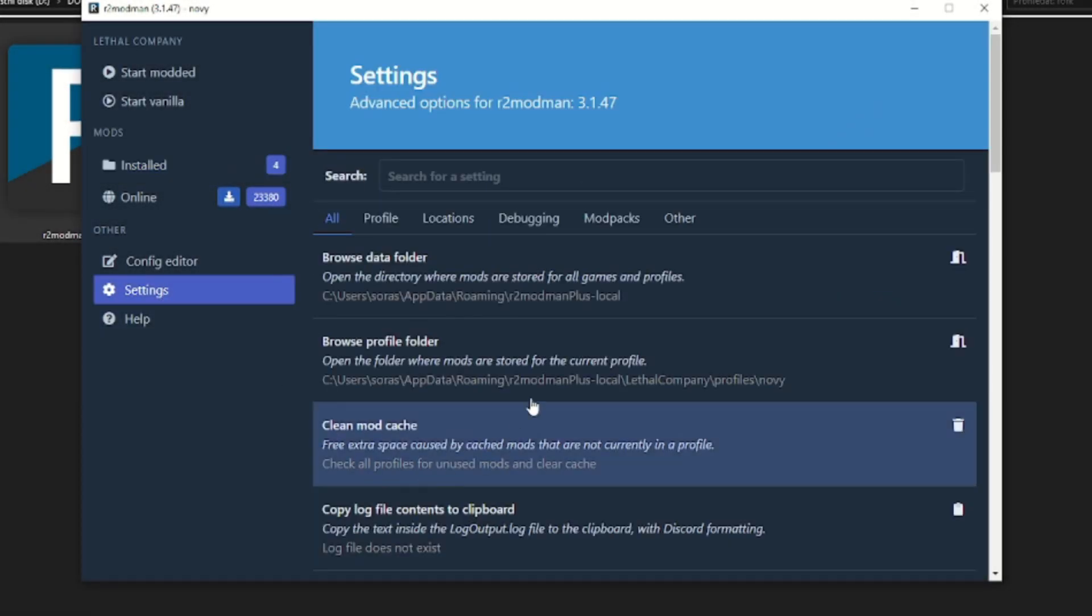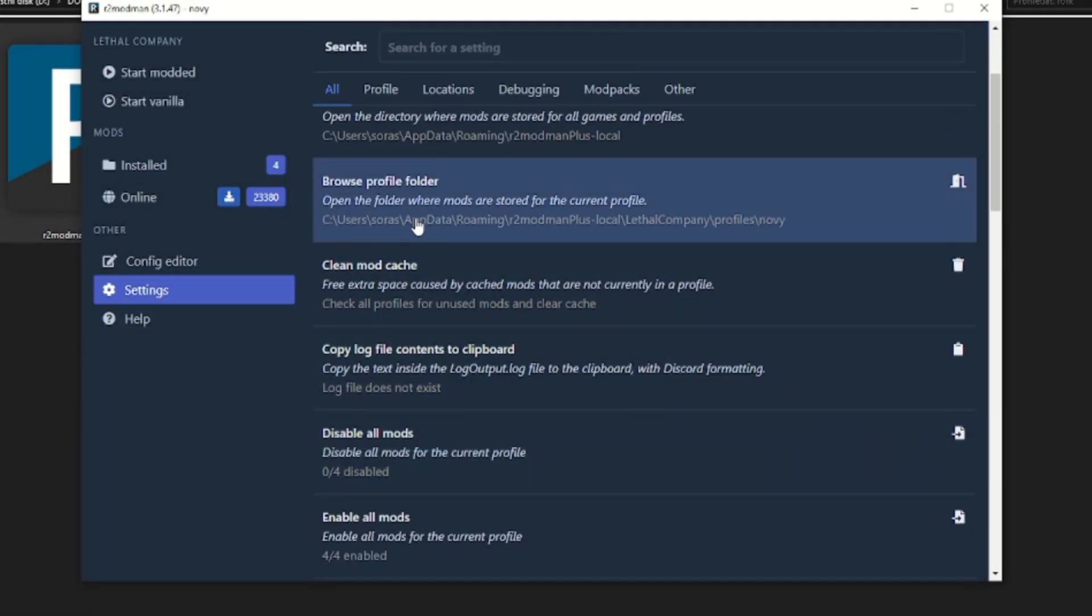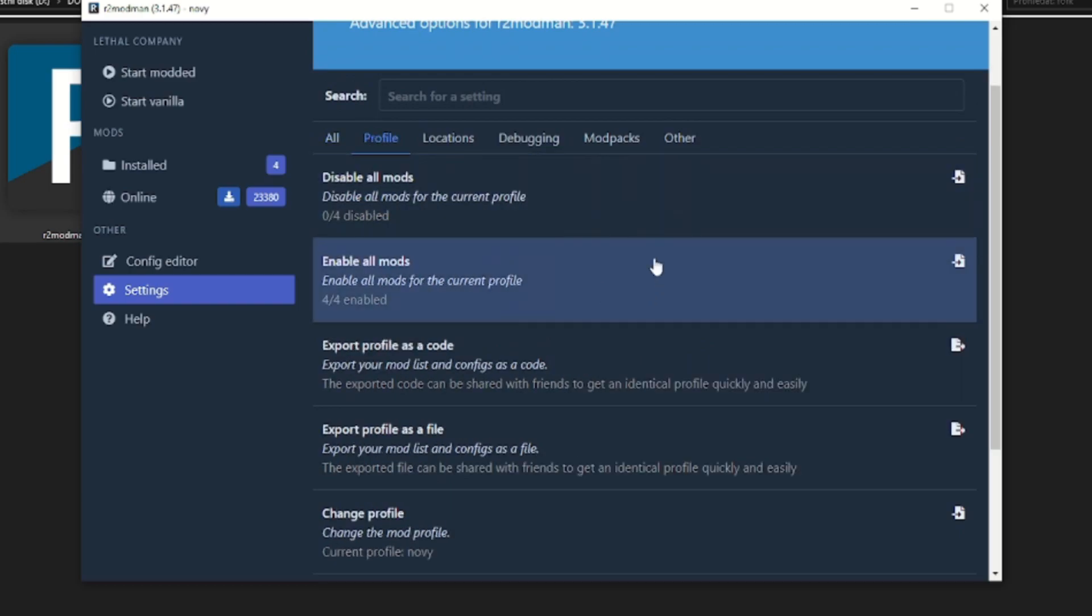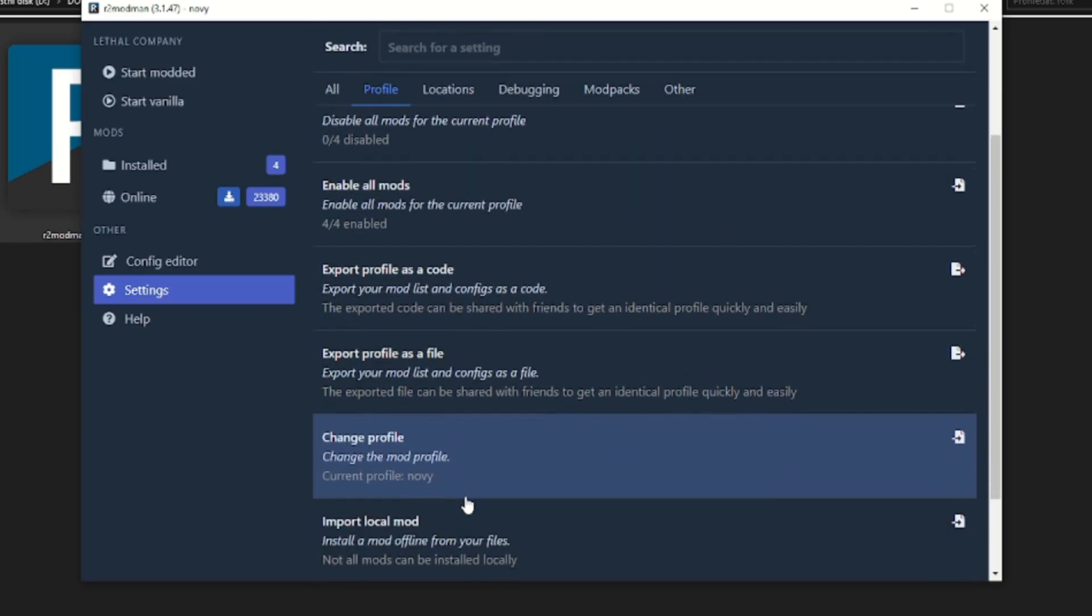You need to change profile with mods. Just go to settings, profile and click on change profile.